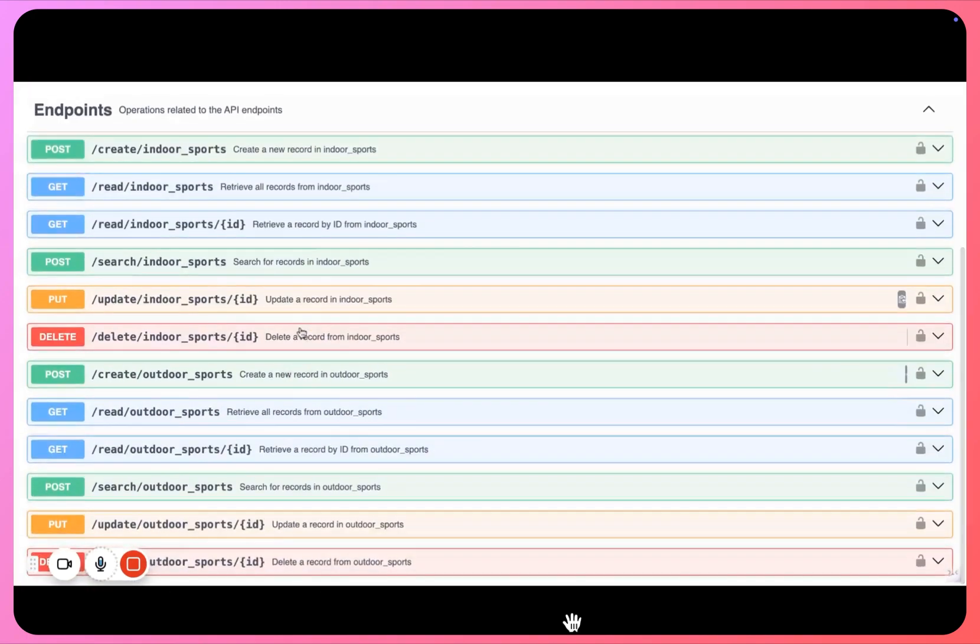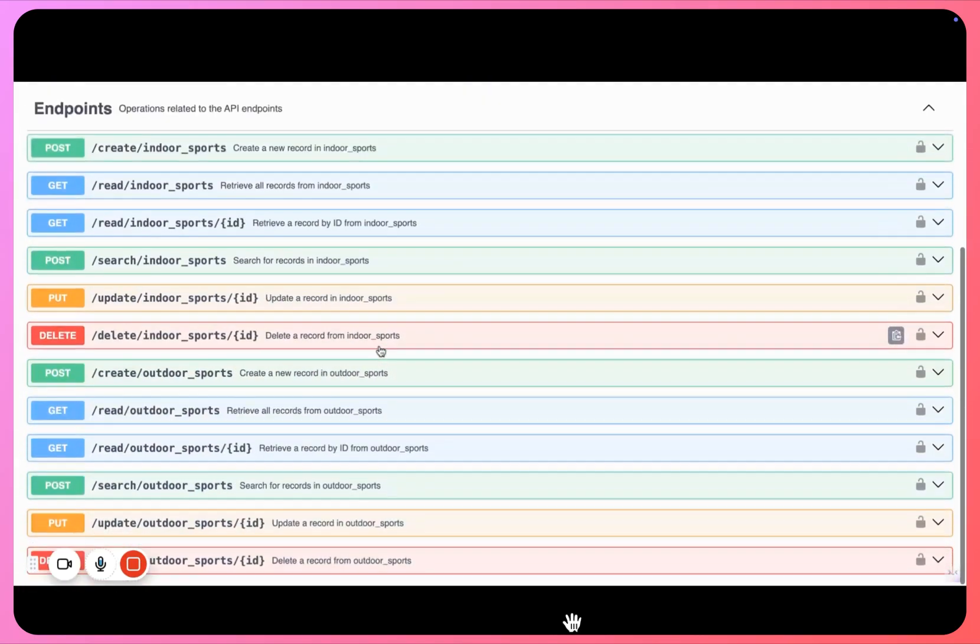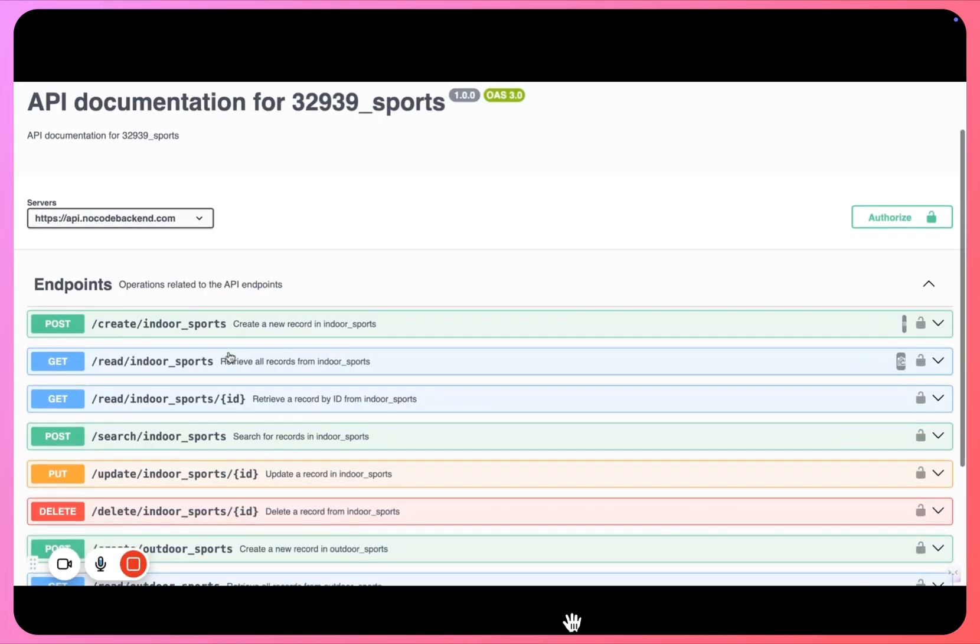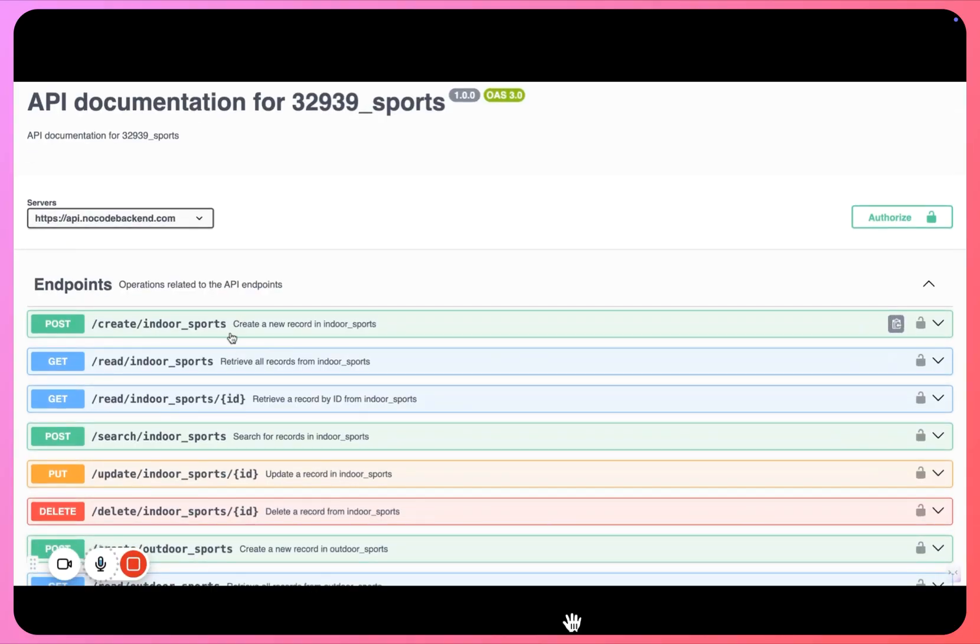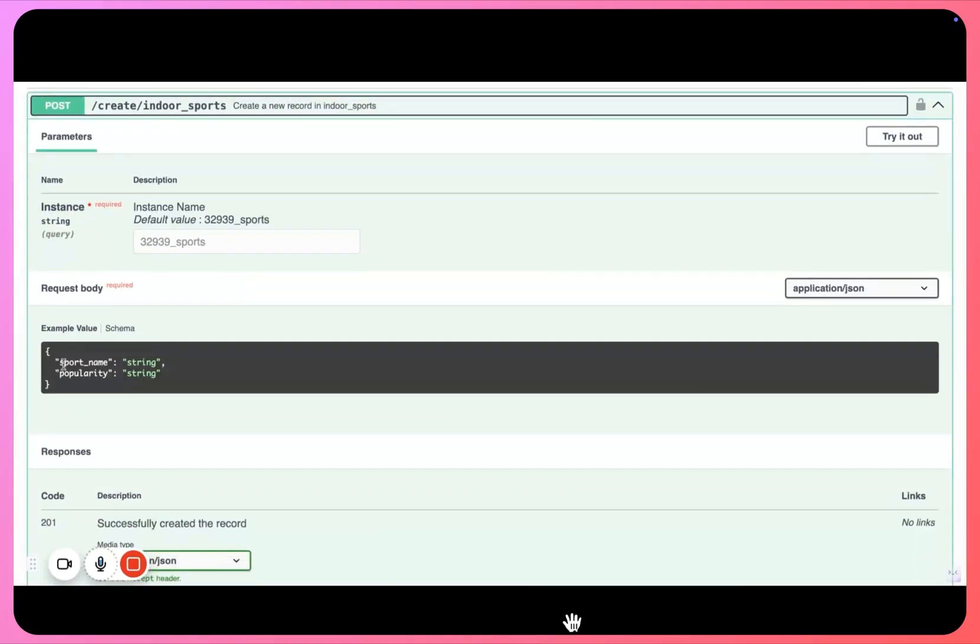Everything is happening dynamically, we are not making any manual changes inside documentation. Right, now indoor sports is there and you will see there are now two columns, sport name and popularity.